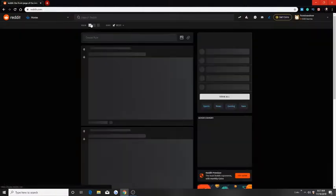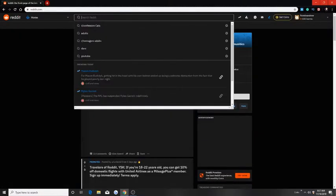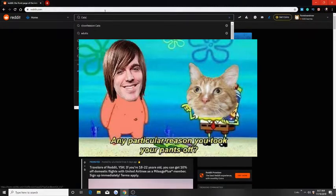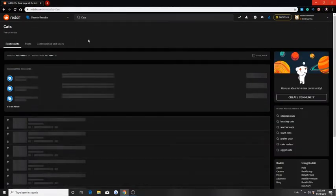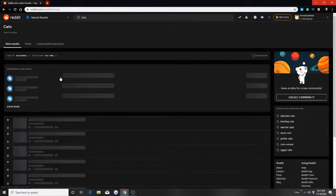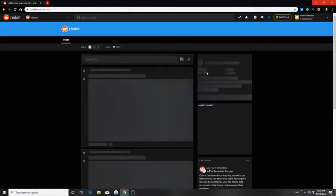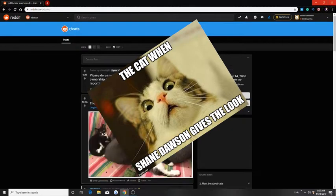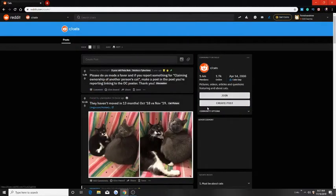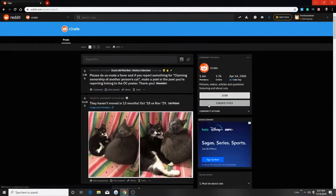So let's go to cats. Let's go to cats. Oh I need to go home. Let's go to cats now. Okay so we are here in the cat subreddit and let's create a post.